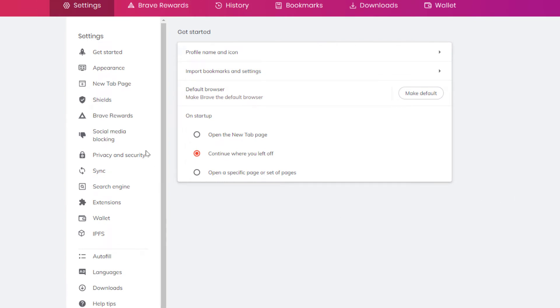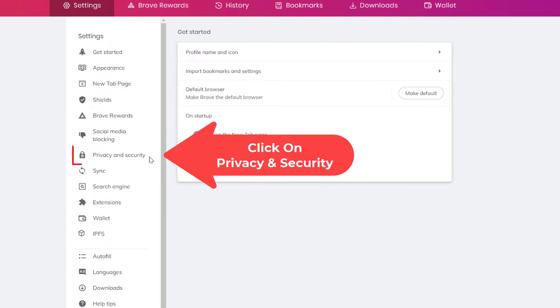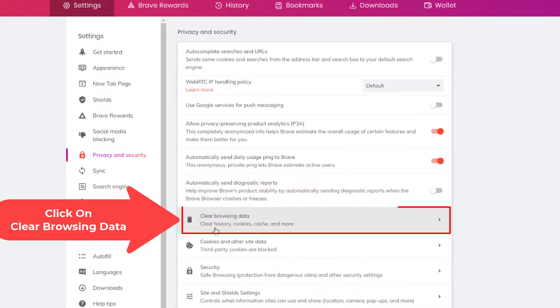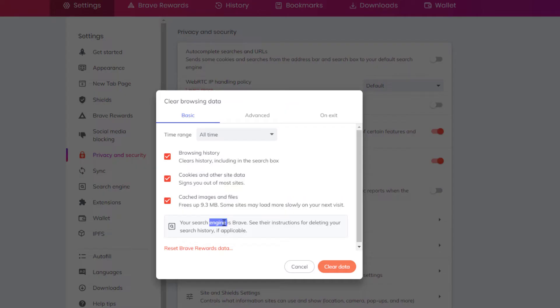Now in the pane off to the left hand side here you want to click on Privacy and Security. Now in the center pane here, Clear Browsing Data - clear history, cookies, cache and more - you want to click on that.